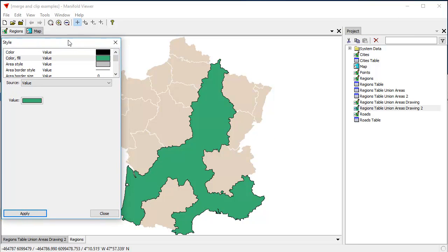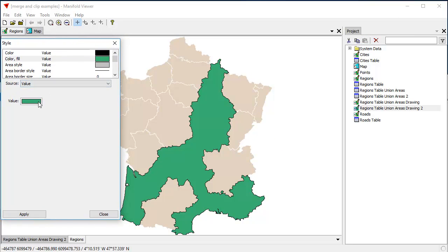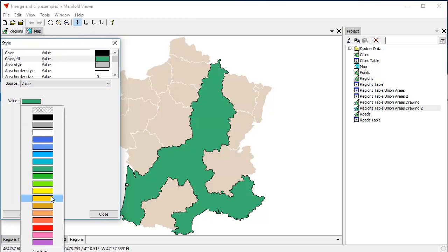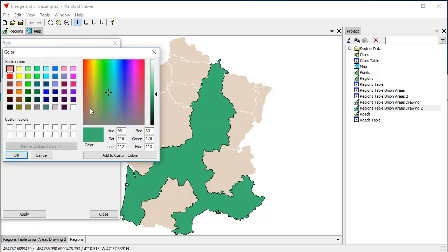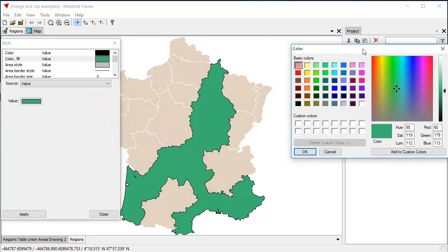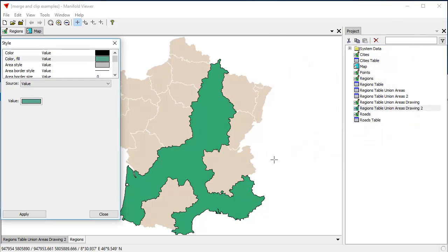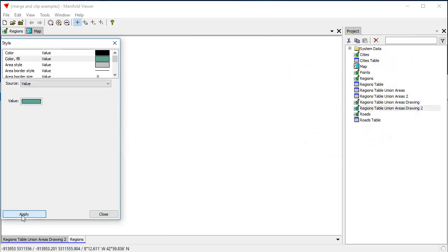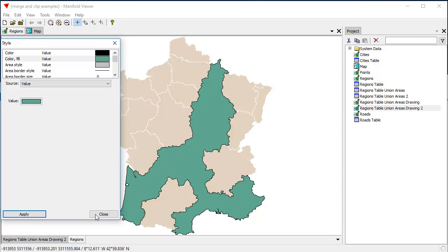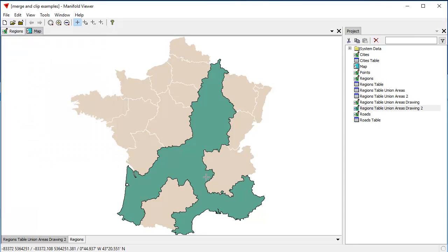So let's change that. Let's make that a little less bright green color by clicking Custom here. And in this dialog, we'll make it a little bit lighter, a little less saturated. Click OK. And now click Apply. And there, that's a better match to the overall beige color of the rest of the map.